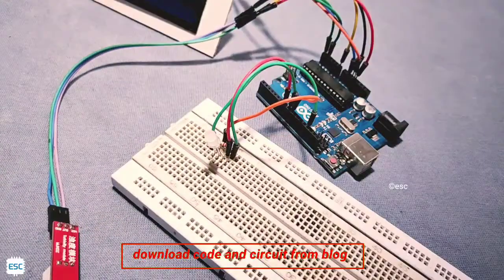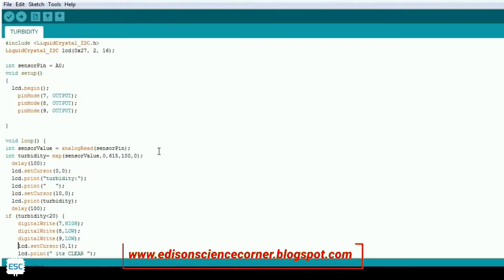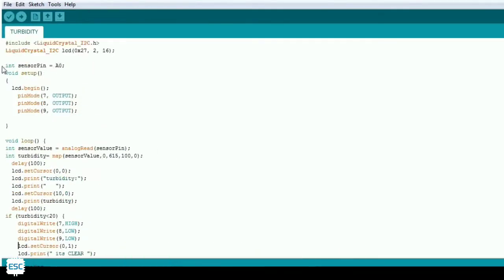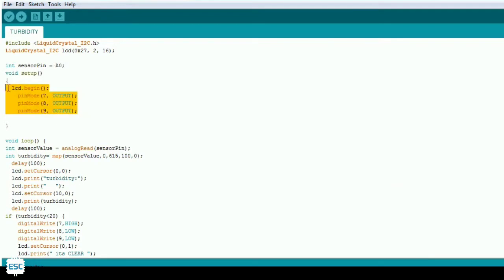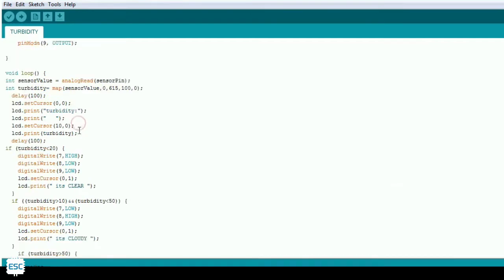After completing the connections I connected the Arduino to computer and opened the code. You can download this code from my blog, link is in the description. First I include the liquid crystal library for controlling the LCD, then in the setup section I defined the pin modes, and in the loop section first I read the analog value then I mapped that value to 0 to 100.